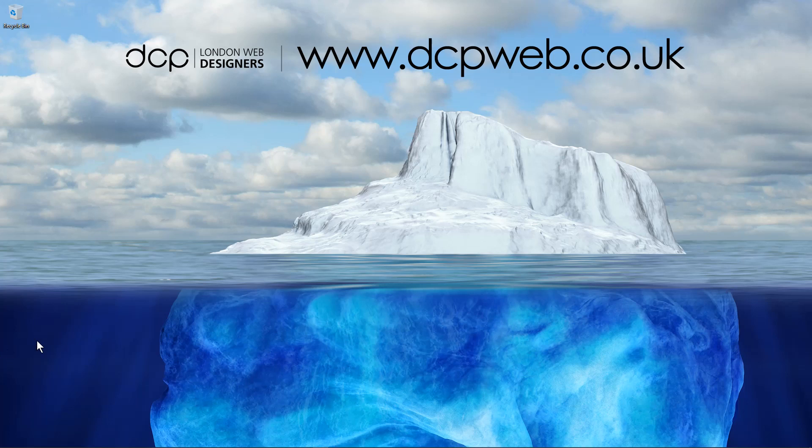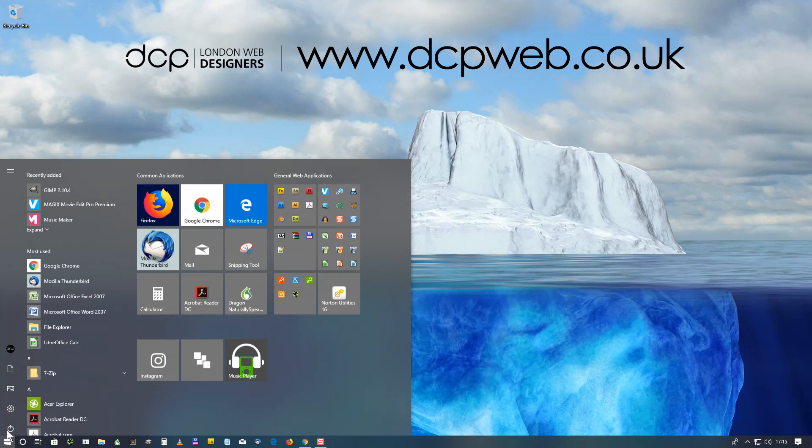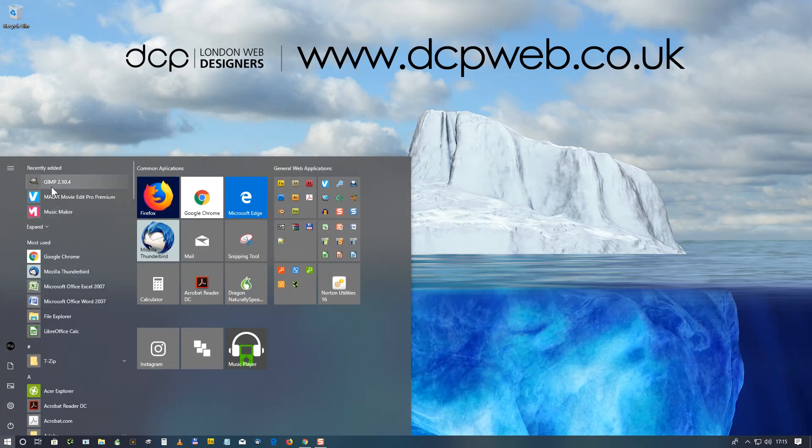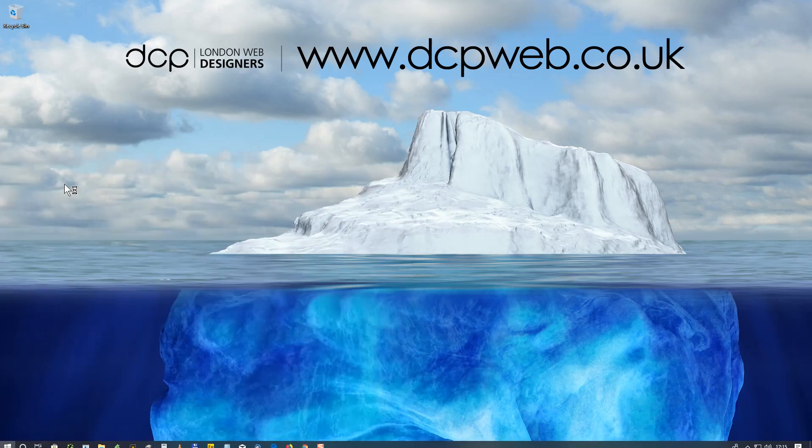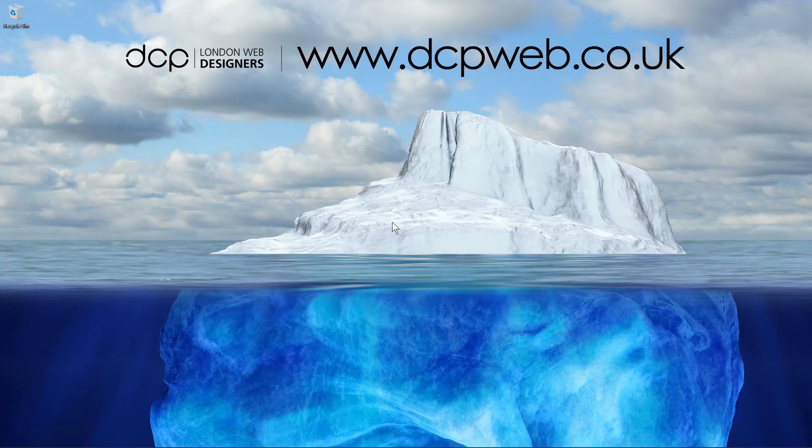And then we'll give it a quick check to make sure it's all loading correctly. Go to the start menu and here you can see GIMP 2.10.4, so let's click that and we launch the application.